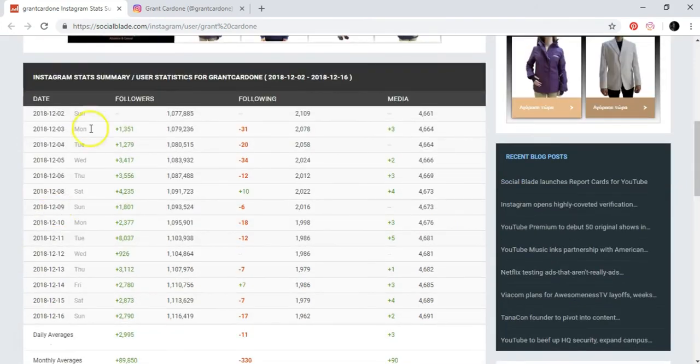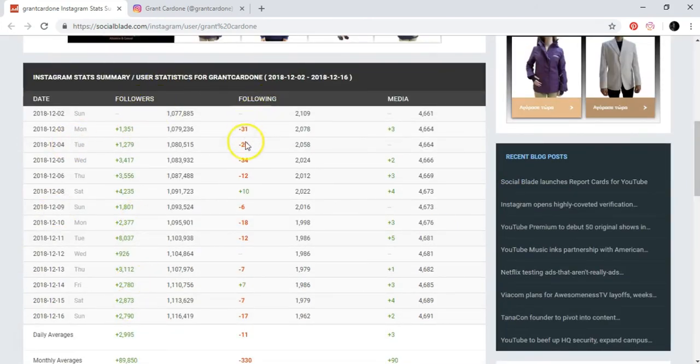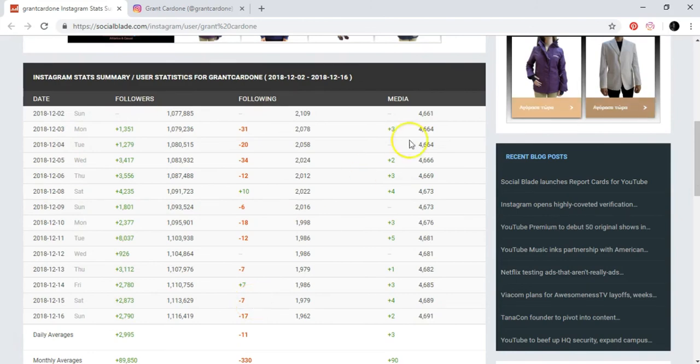So you can see here also the followers, the following, media.